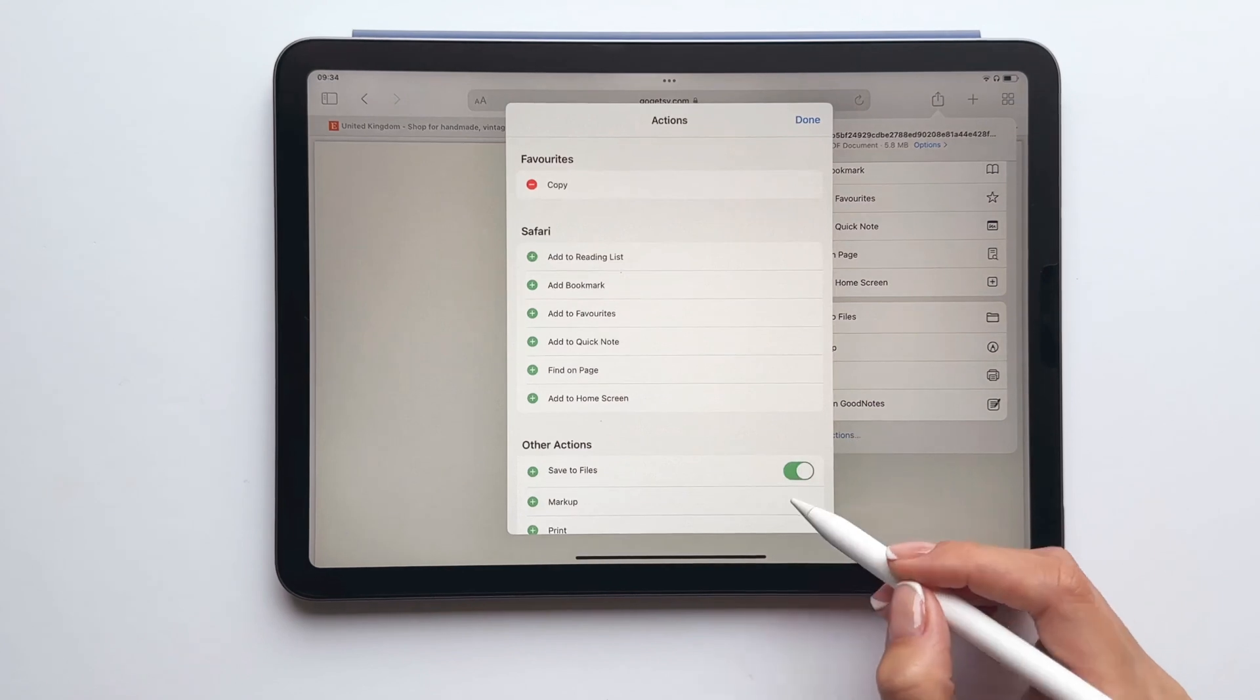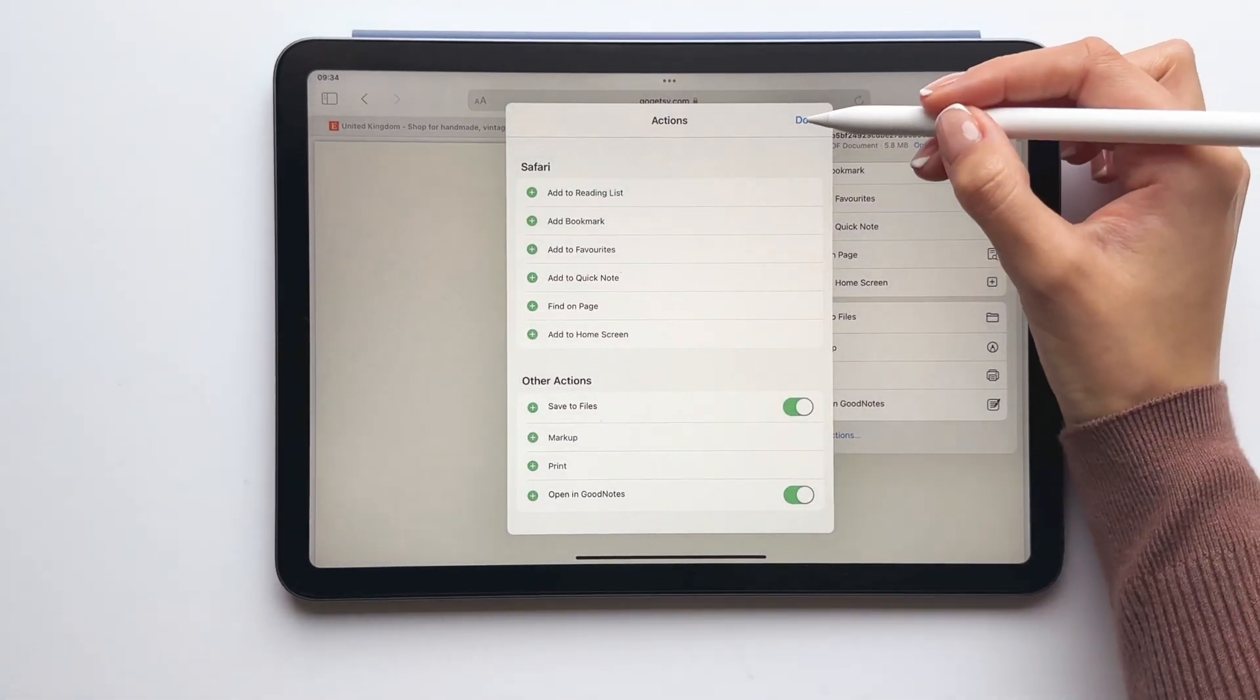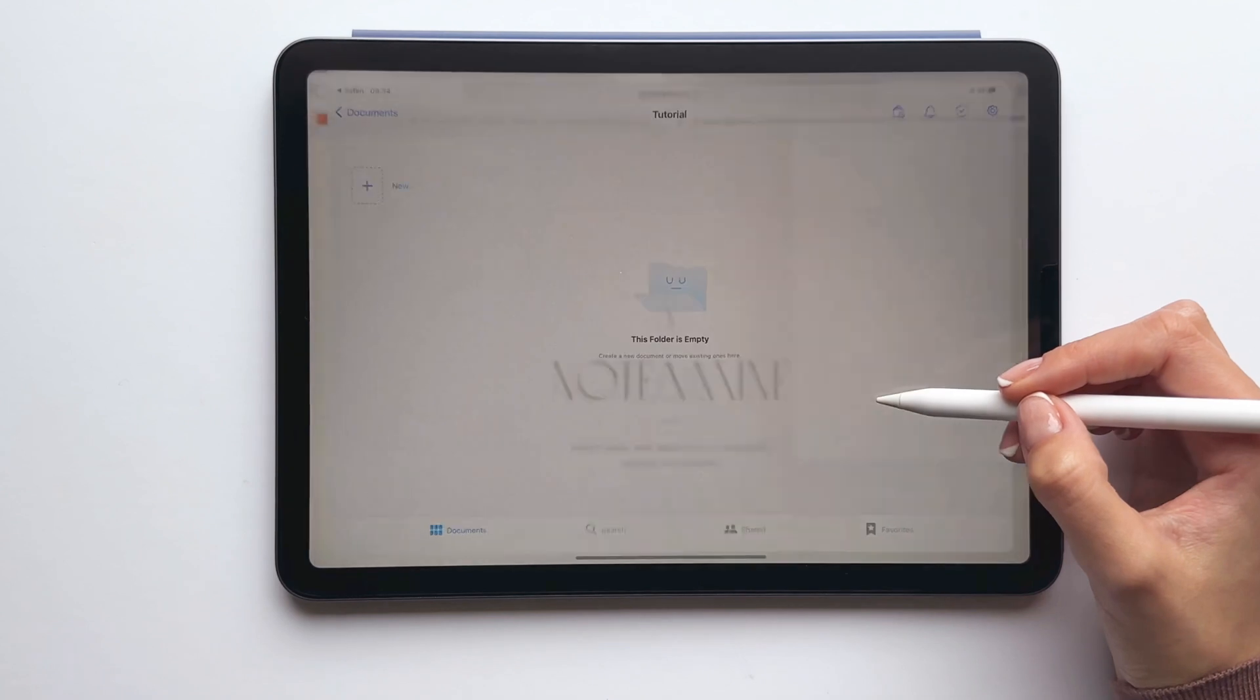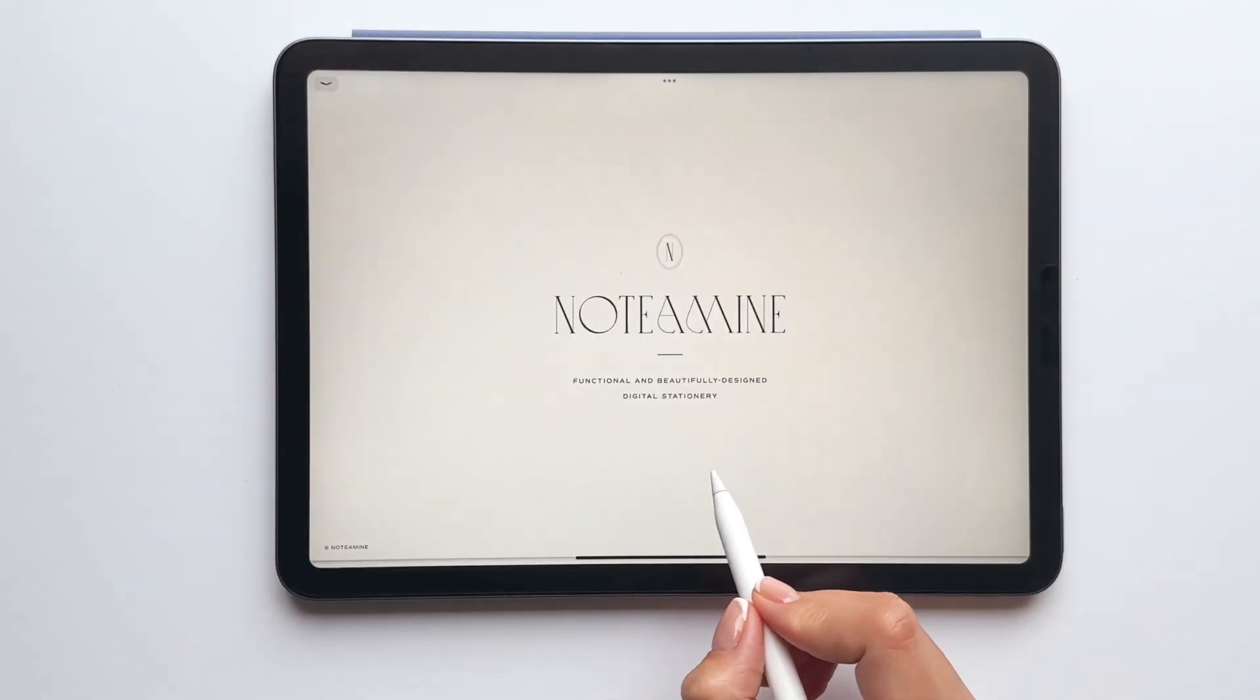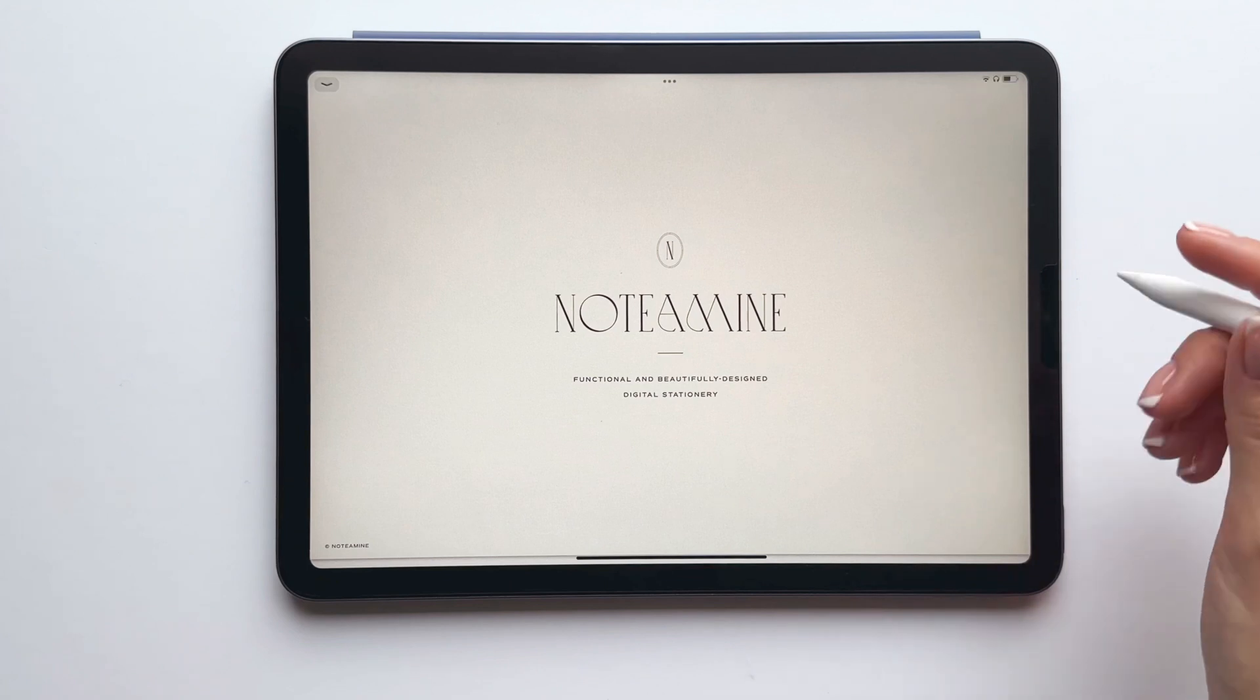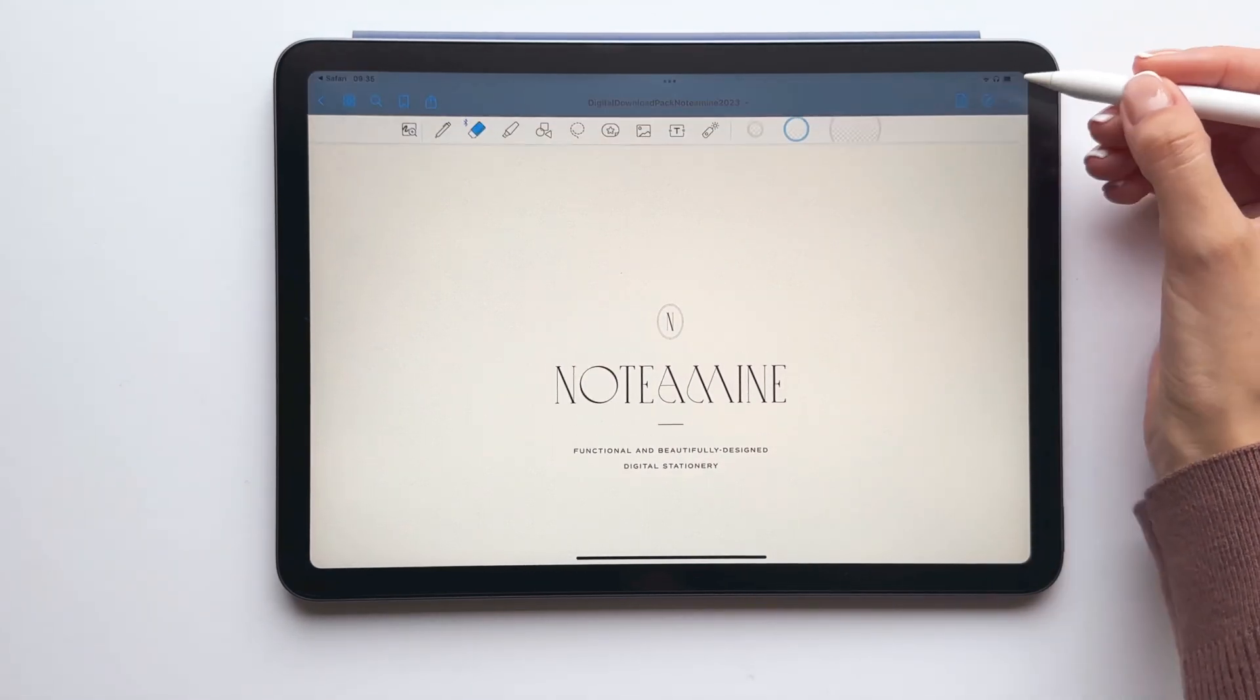If you don't see this option, just tap edit actions and make sure it's been enabled. Once you've imported the welcome pack to GoodNotes, make sure you're in read only mode as we'll be using the hyperlinks across the pack.